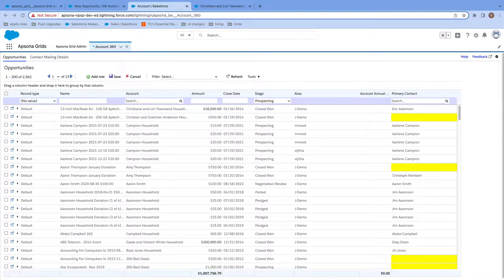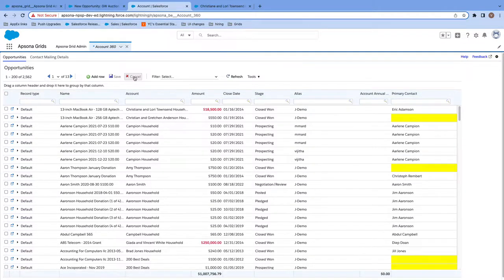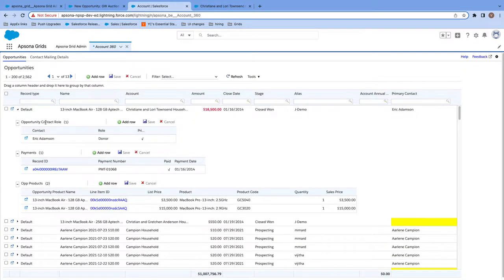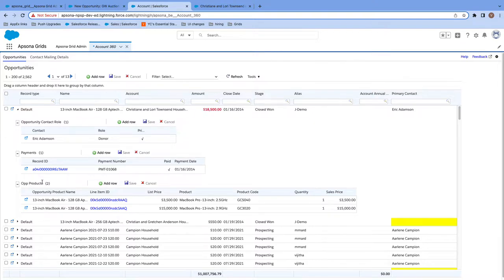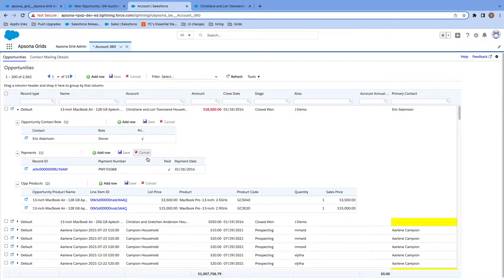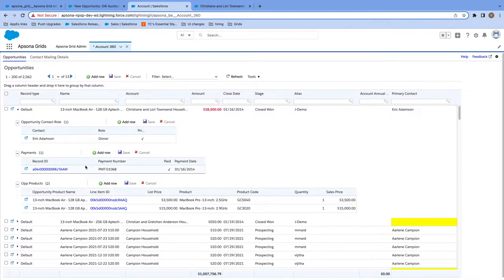Next bonus with Epsona Grids is that you're able to view, edit, and create child records all in the same screen. If I need to add, say, opportunity contact roles or payments or opportunity products, I can do all of this and attach it directly to this record within the same screen. These are called subgrids, and with multiple subgrids like this, you get a 360 degree view of your data and you can quickly understand and correct your data in Salesforce.